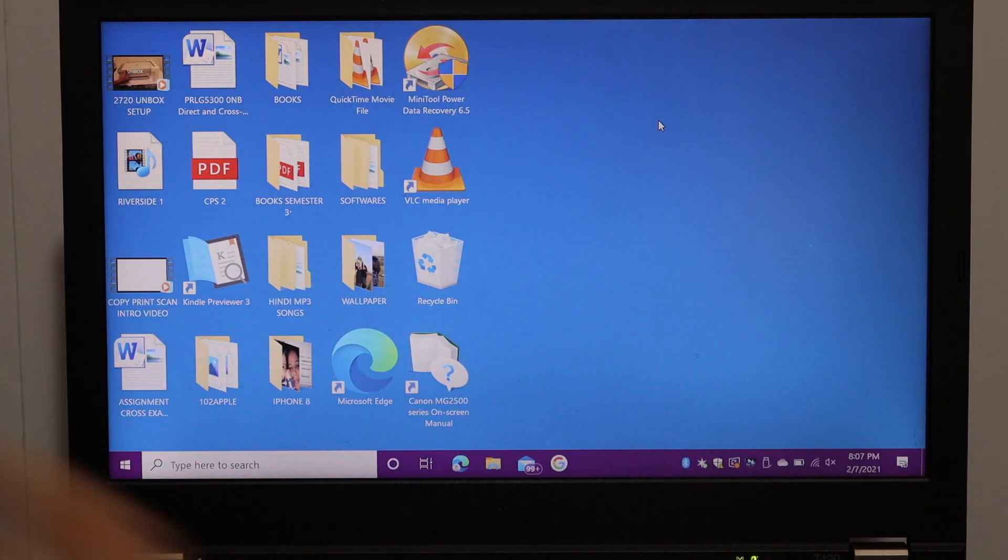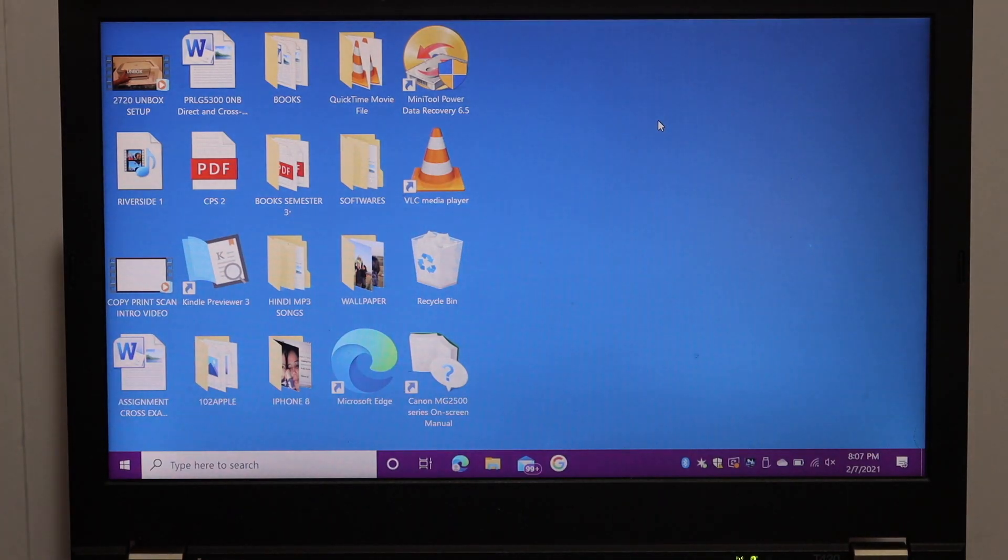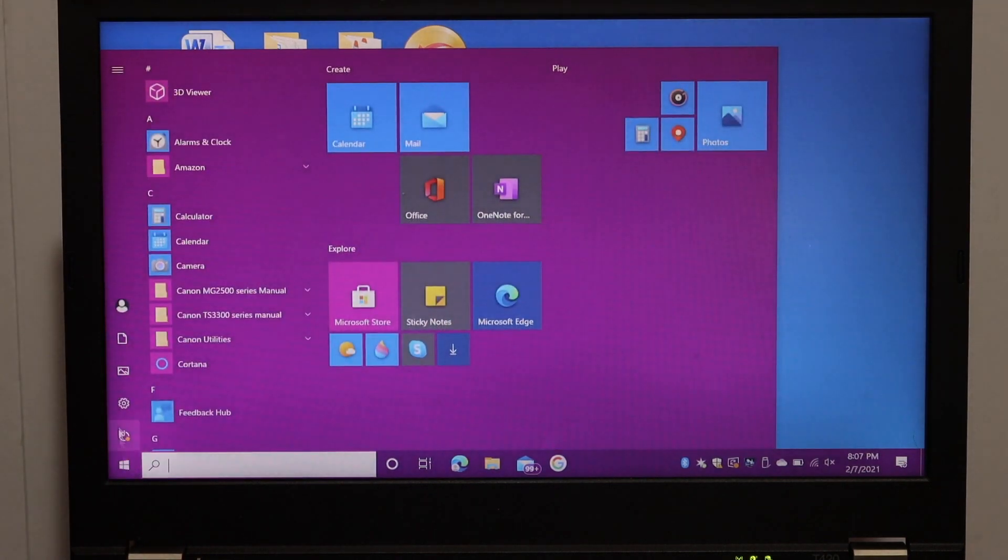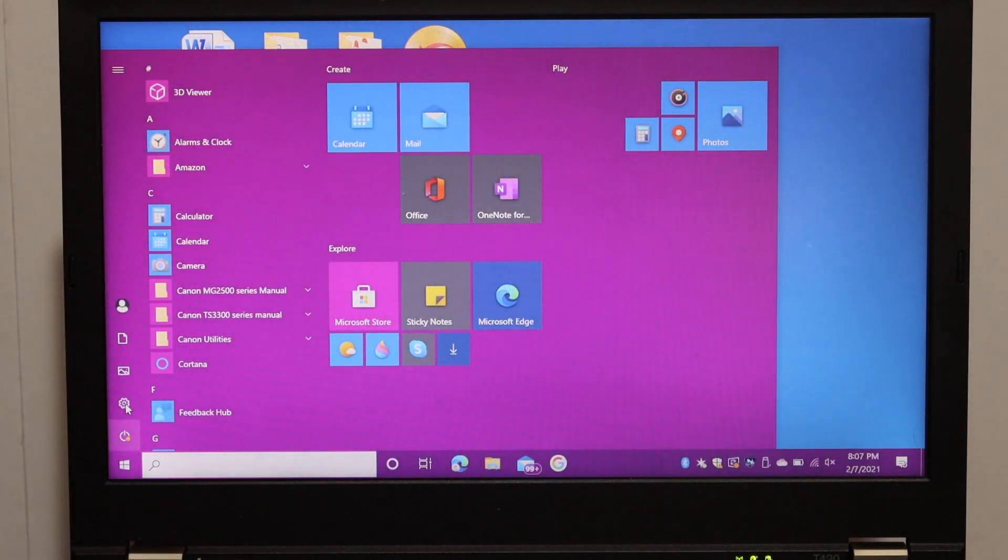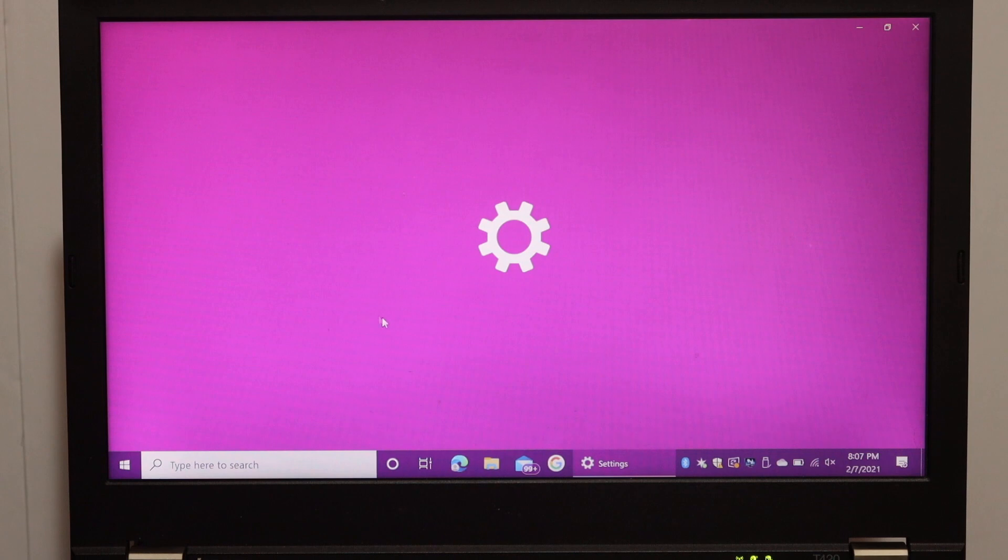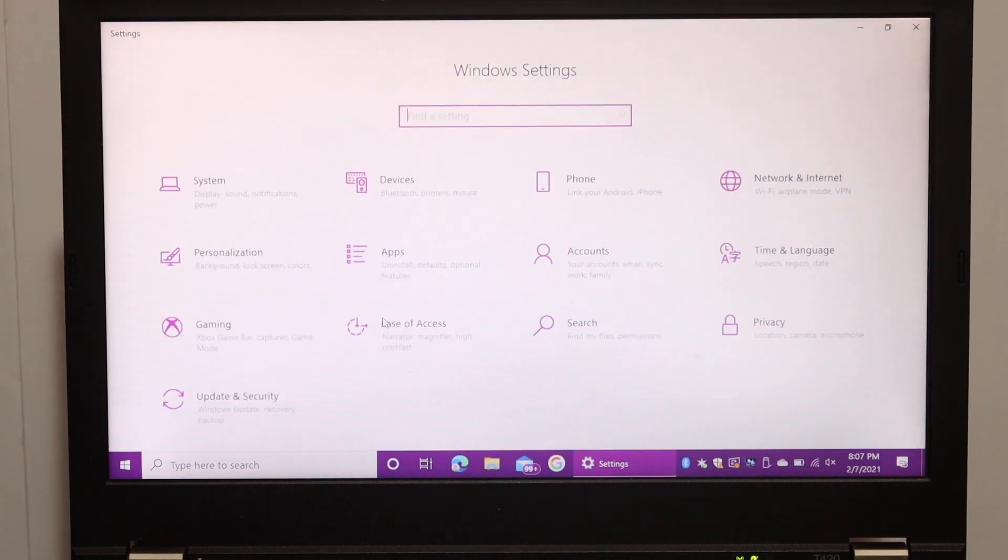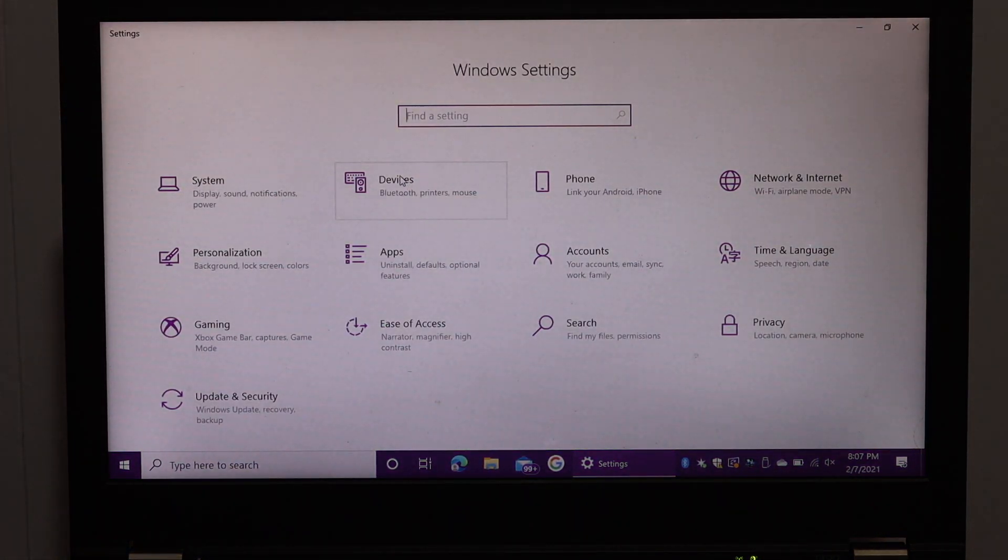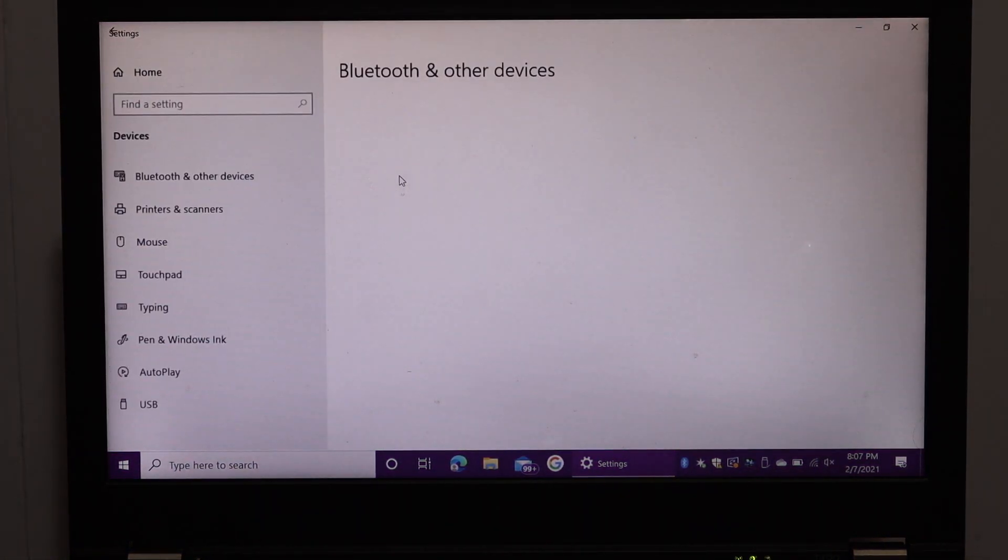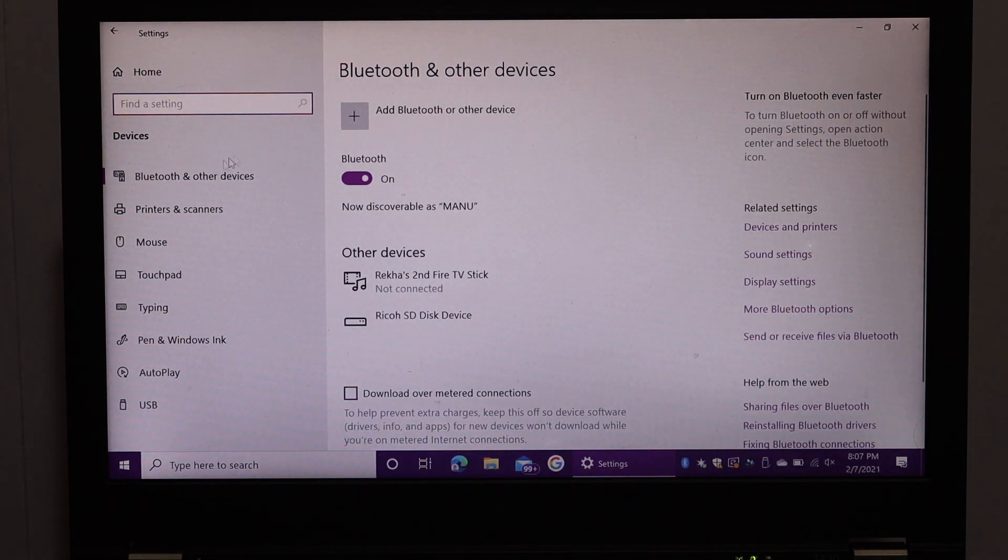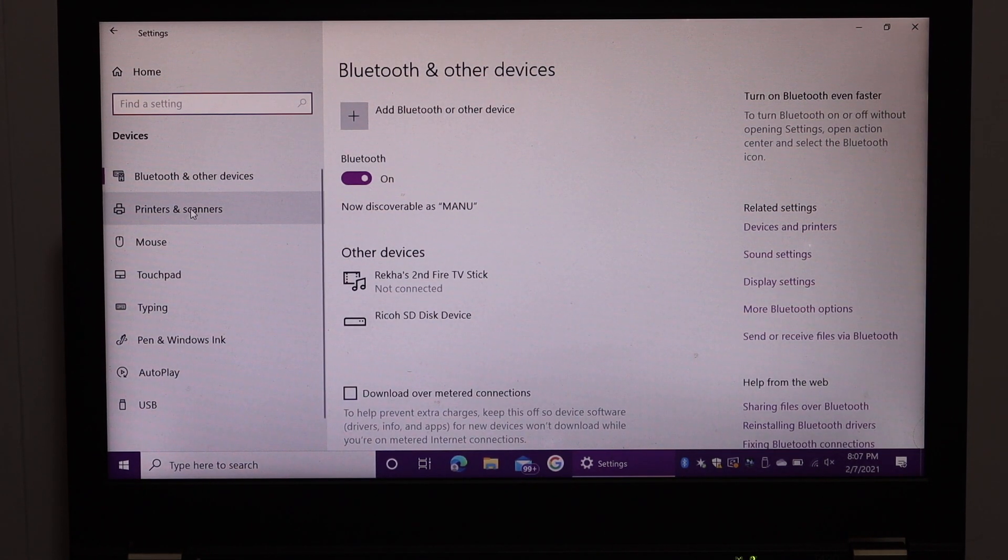To do the scanning, we have to find the printer in the Windows 10 laptop. Go to the Settings icon, click on Devices, and click on Printers and Scanners.